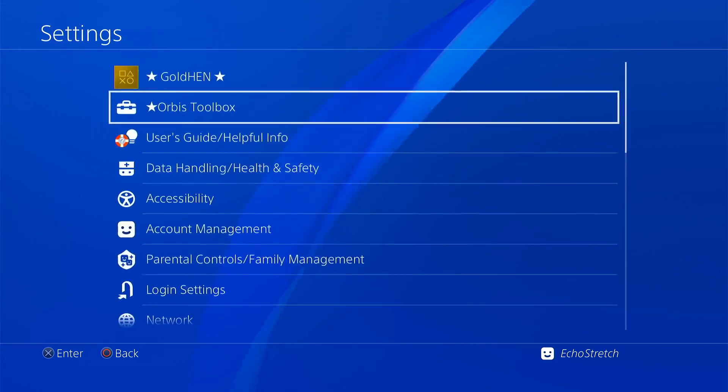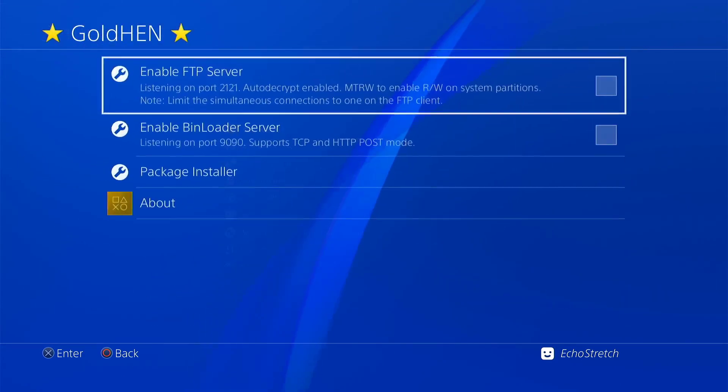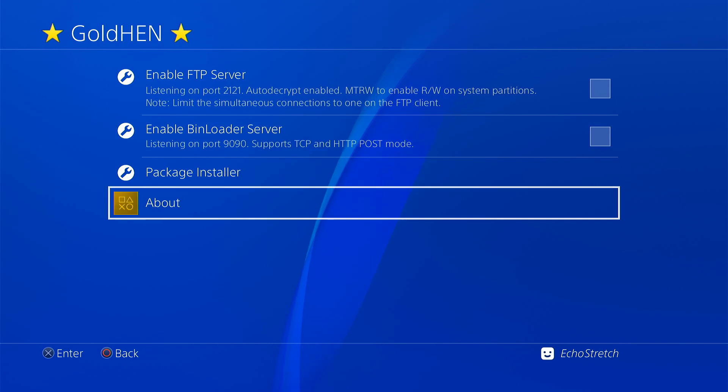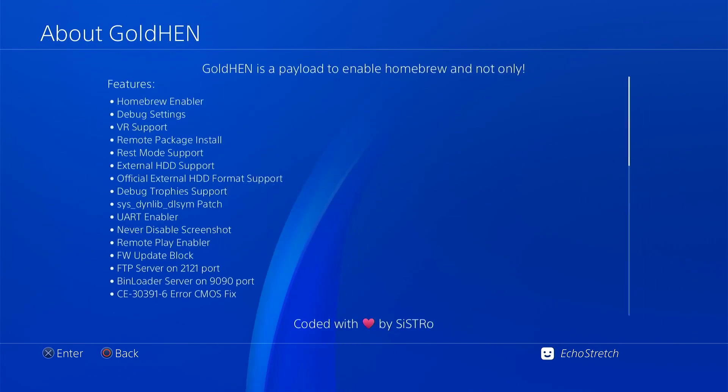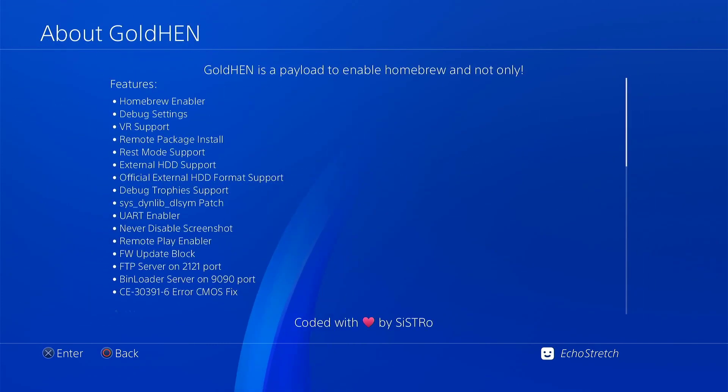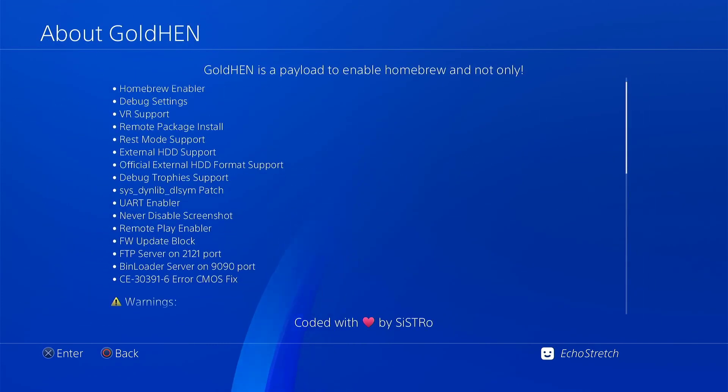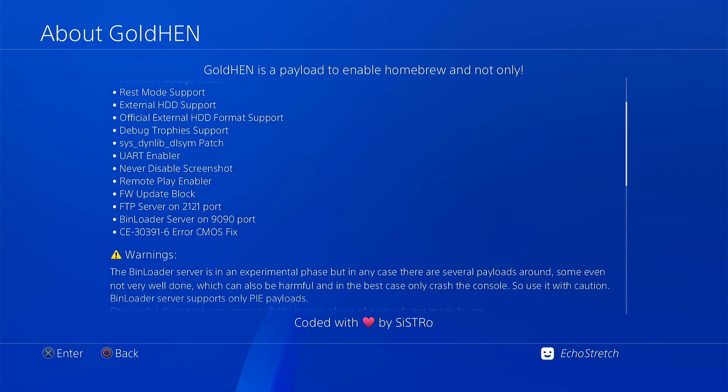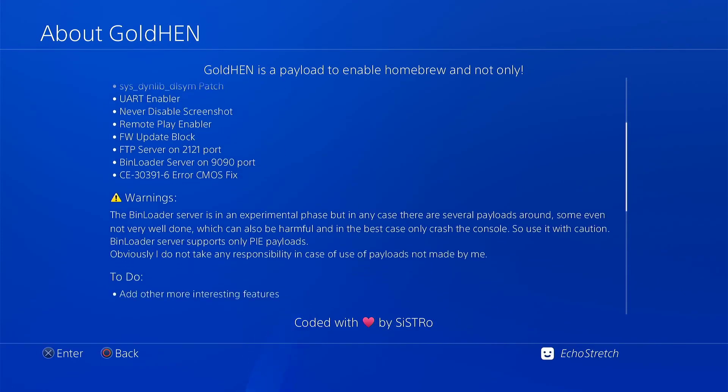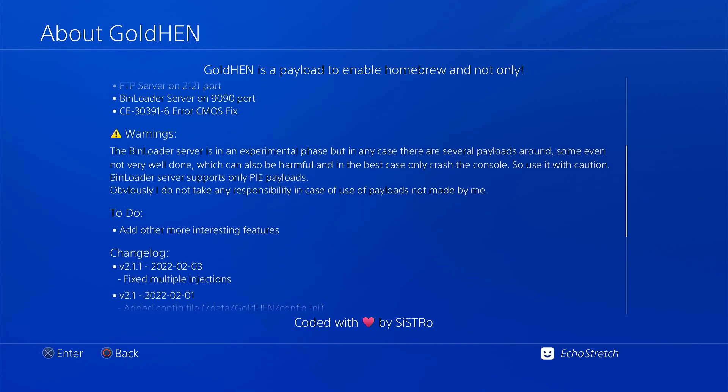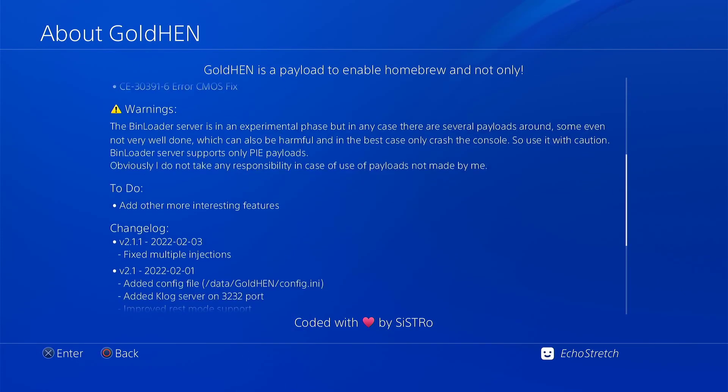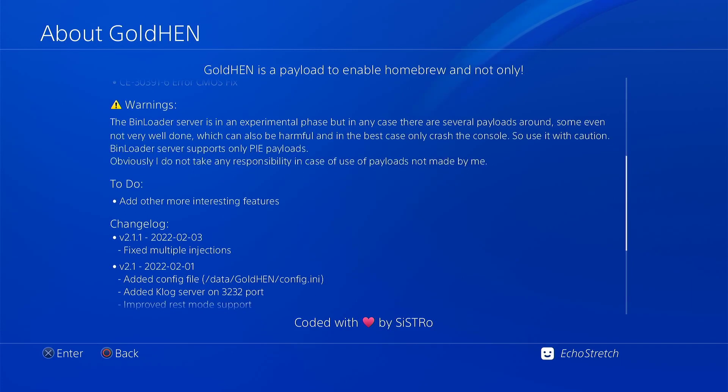If you're wondering about the new features with the new Goal 10, if you go into about and then about Goal 10, the features are in there, but the change log, if we go down to the change log, you can see fixed multiple injections for the version 2.1.1.